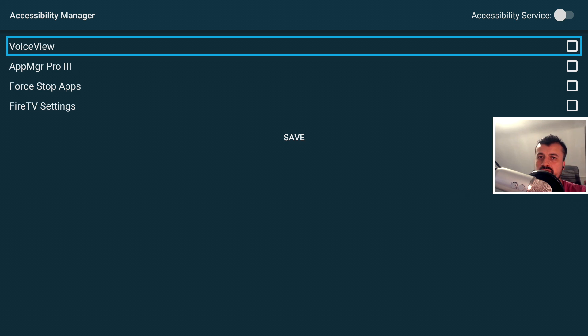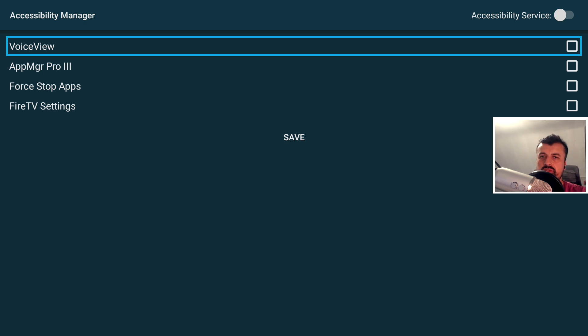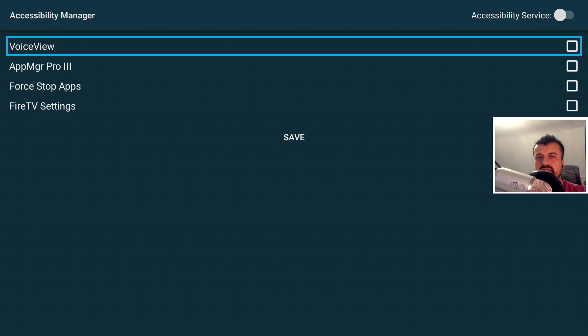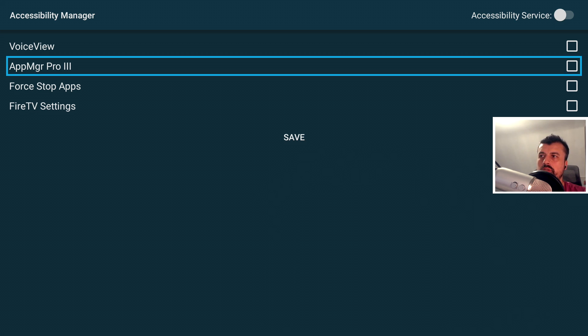So this application is going to open up a world of possibilities because on normal Android boxes, you have direct access to the accessibility settings, which is why so many programs work on normal Android boxes, but they just don't work on a Fire Stick because those accessibility settings are just not available until today.